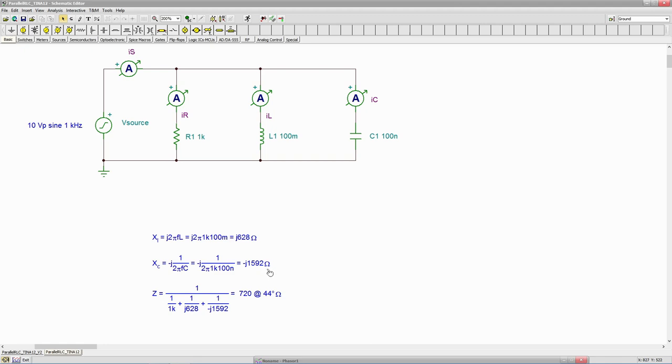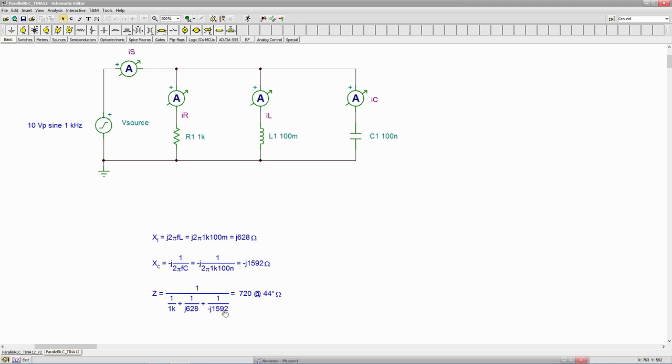And then finally we'll just use the admittance approach, in other words 1 over the sum of the individual conductances and susceptances, to get the total Z. 1 over 1k plus 1 over J 628 plus 1 over negative J 1592. And we get a combined impedance of 720 ohms at an angle of 44 degrees.